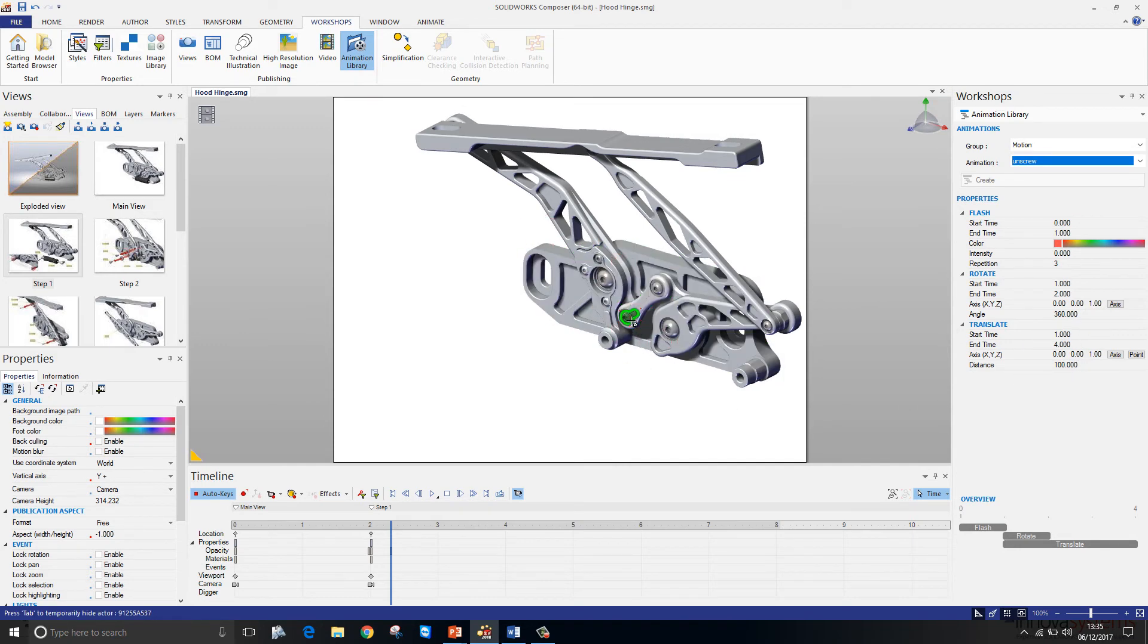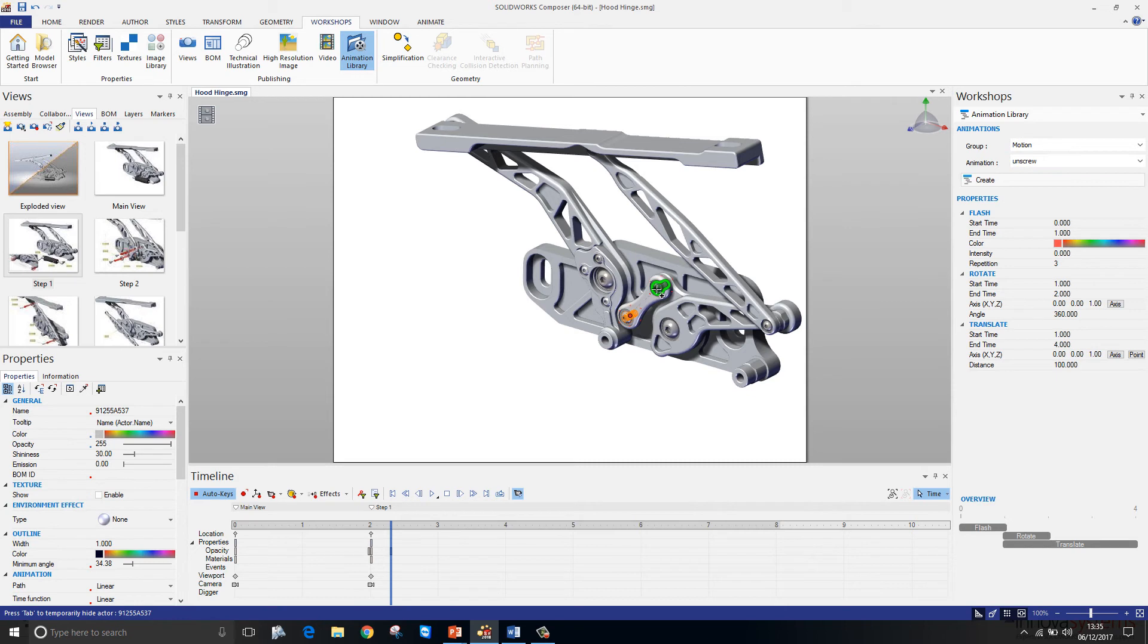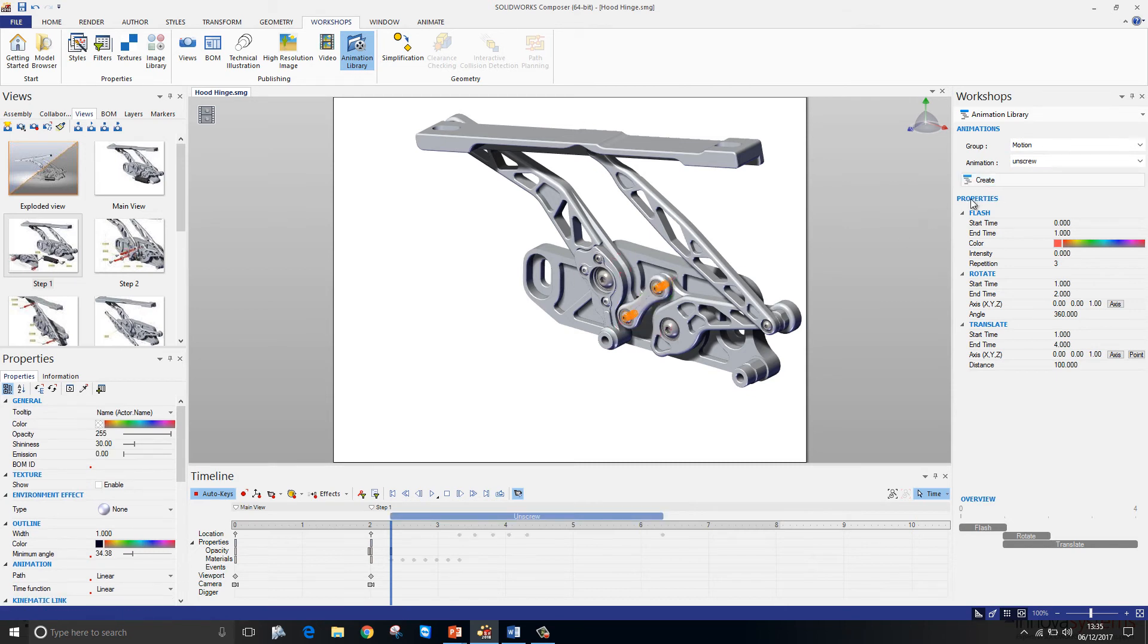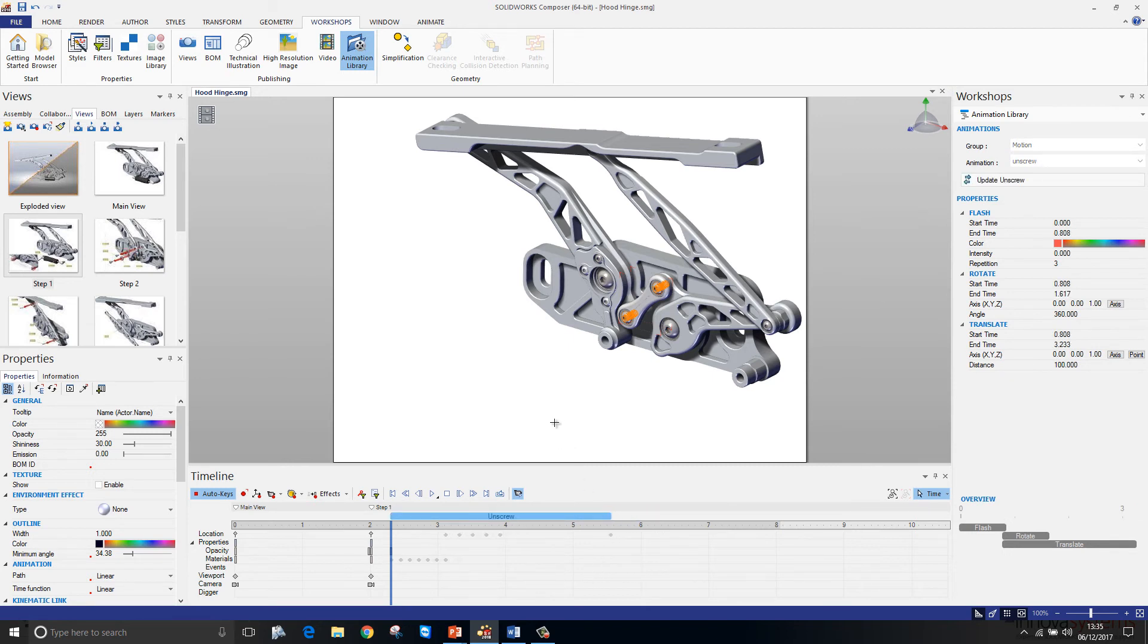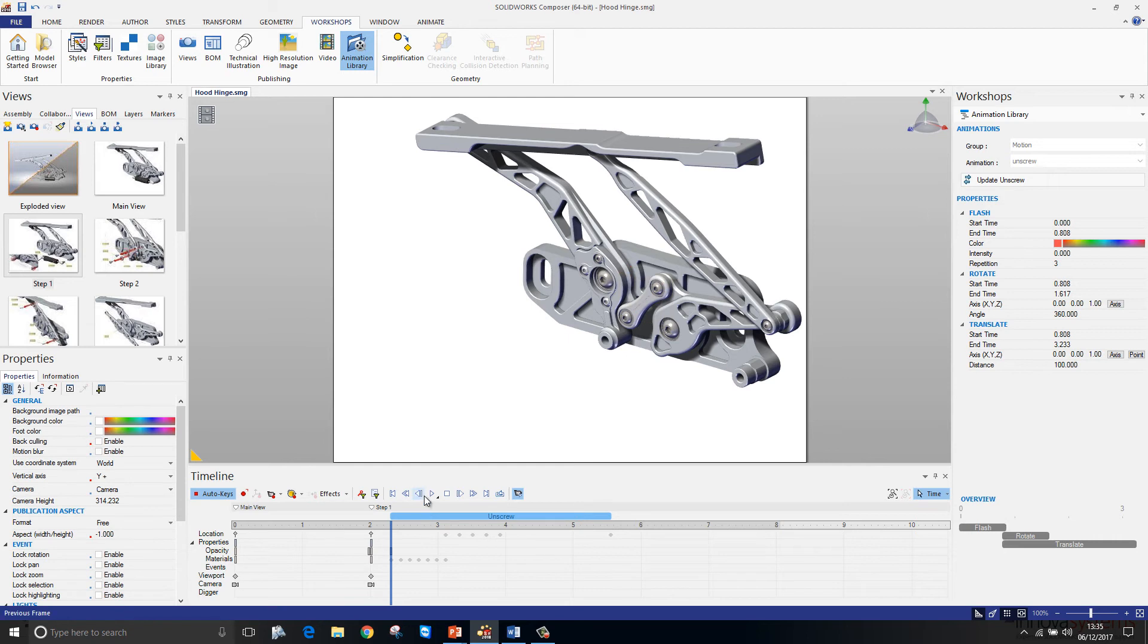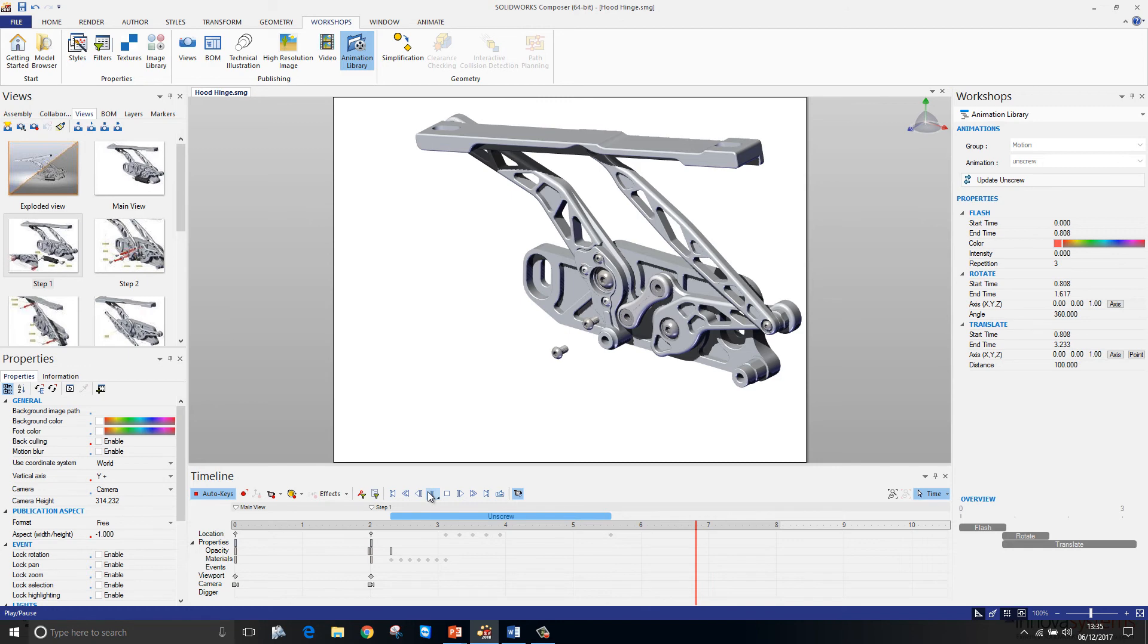However, all I'm going to do here is just take the two screws and create that step within my timeline. The step is created along the top here and is easily adjustable in terms of its length. If we just click on play here, you can see the screws flash and they rotate and translate out like so.